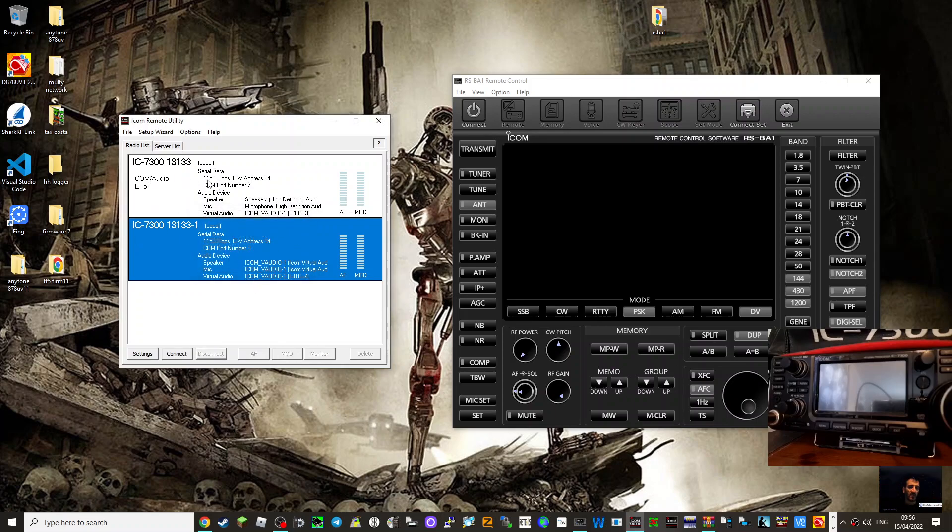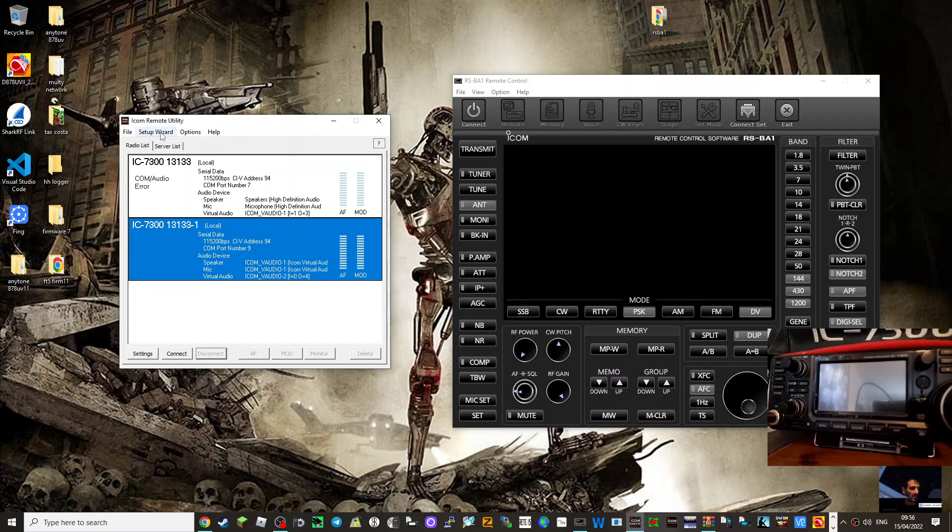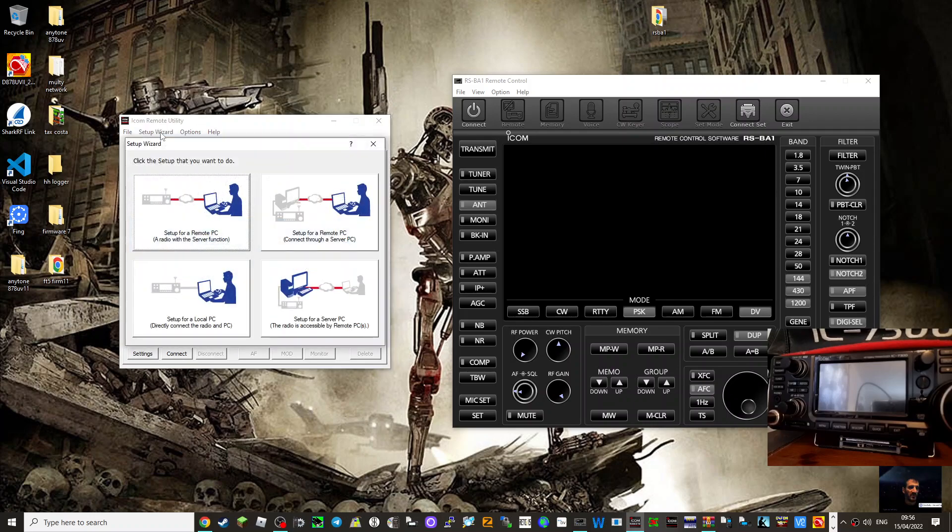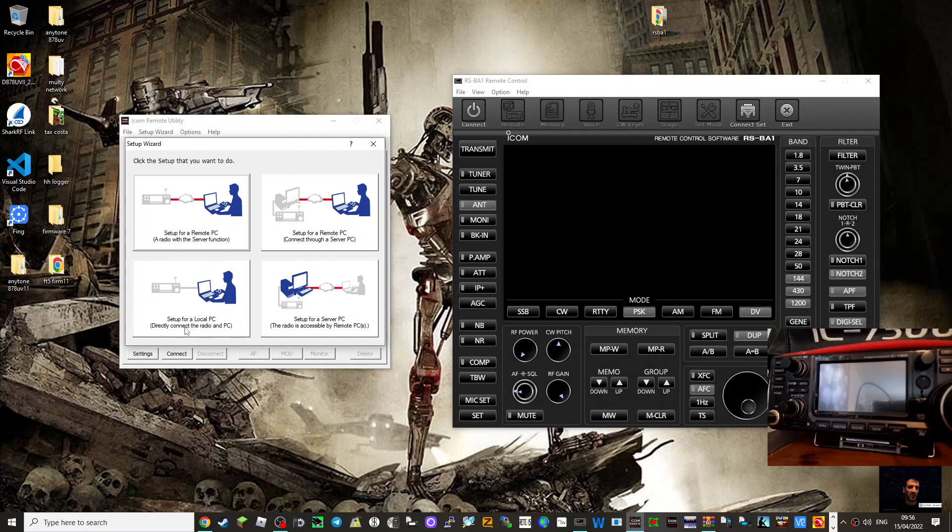Disconnect the radio. Okay. So these are the settings. You can have multiple radios. There is a setup wizard. So what you do, you click the setup wizard. And the one I wanted was set up a local PC, directly connect the radio and PC, which is this one. So you get four choices.